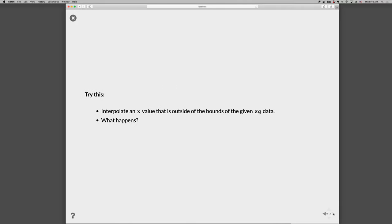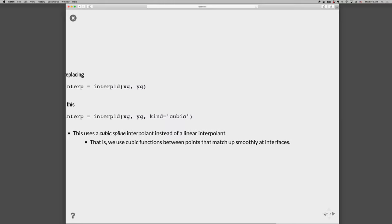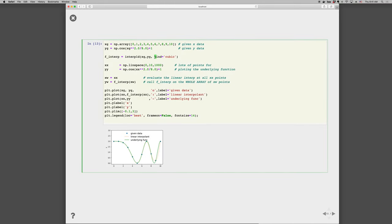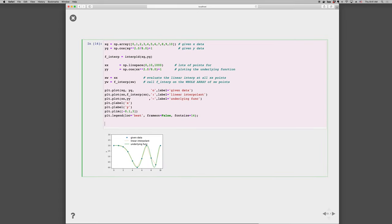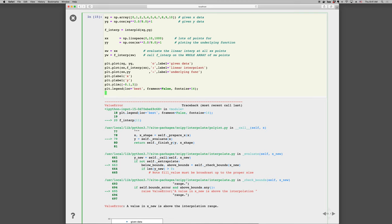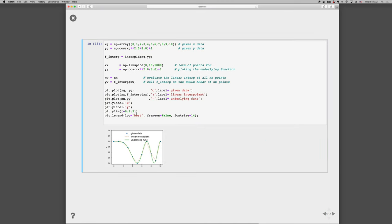Okay, so what happens if you try to interpolate a value outside of the total bounds of what you're given? Let's go ahead and try that. So let's say at the bottom here, we go f interp, and pick a point that's out of bounds. So, 11 for example. What do you think is going to happen? Go ahead and try it. Do you think it's going to work? Do you think it's going to crash? I personally hope that it works, but in fact it crashes. Complains a value in x new is above the interpolation range. So, we would call this extrapolation. If you're out of bounds, you're basically saying I want to extrapolate the data, and the default is that it doesn't allow you to extrapolate. It gives you an error.